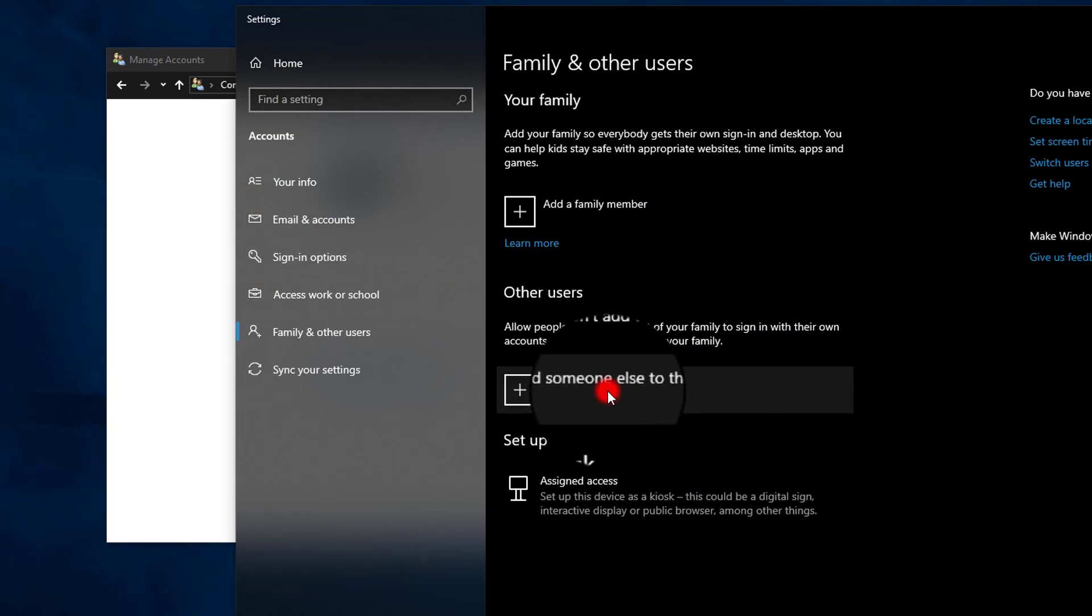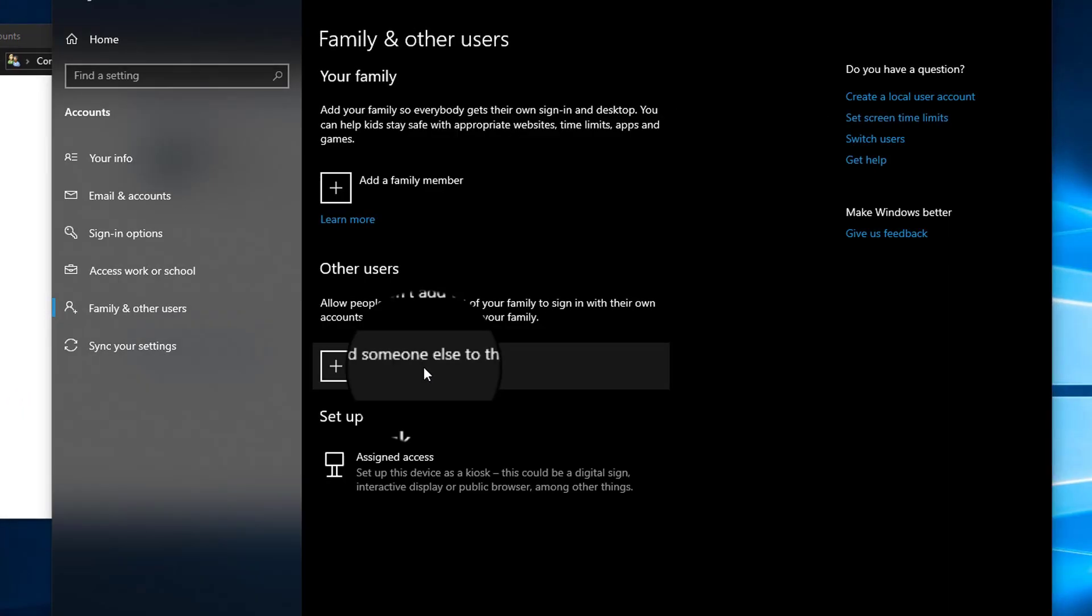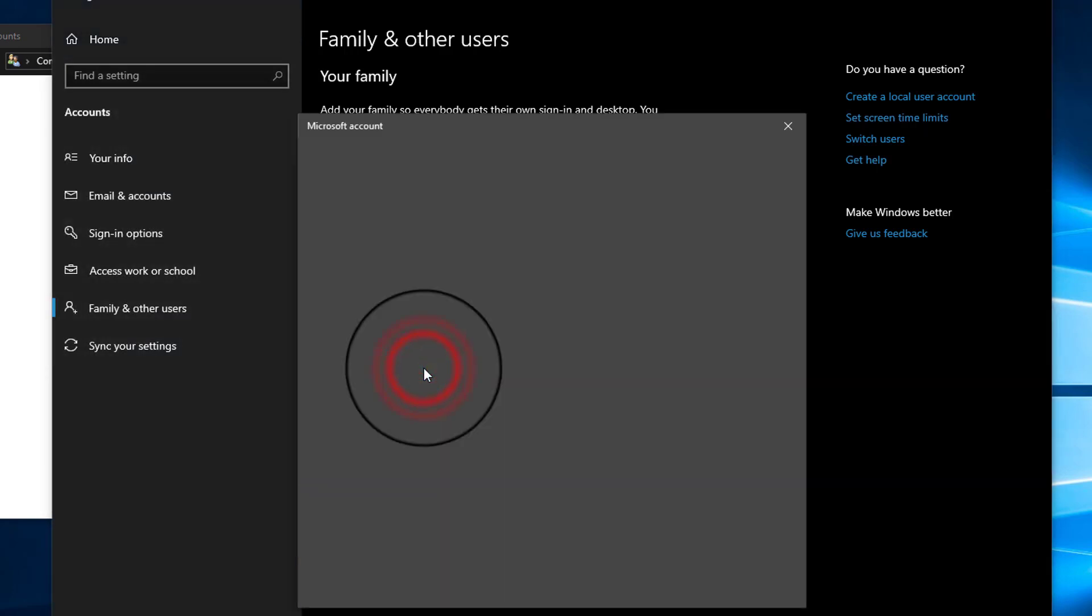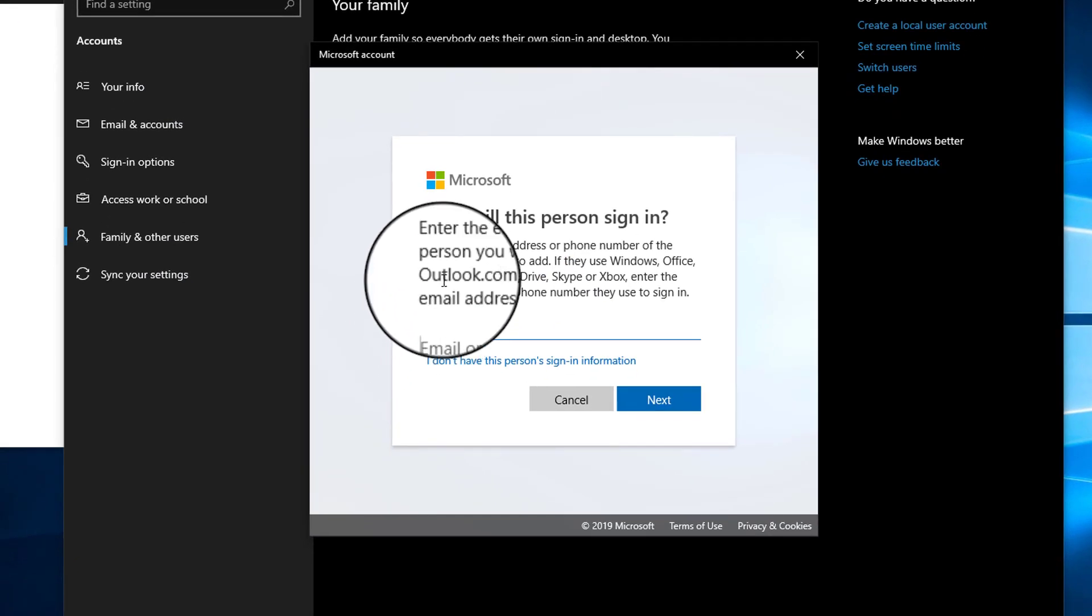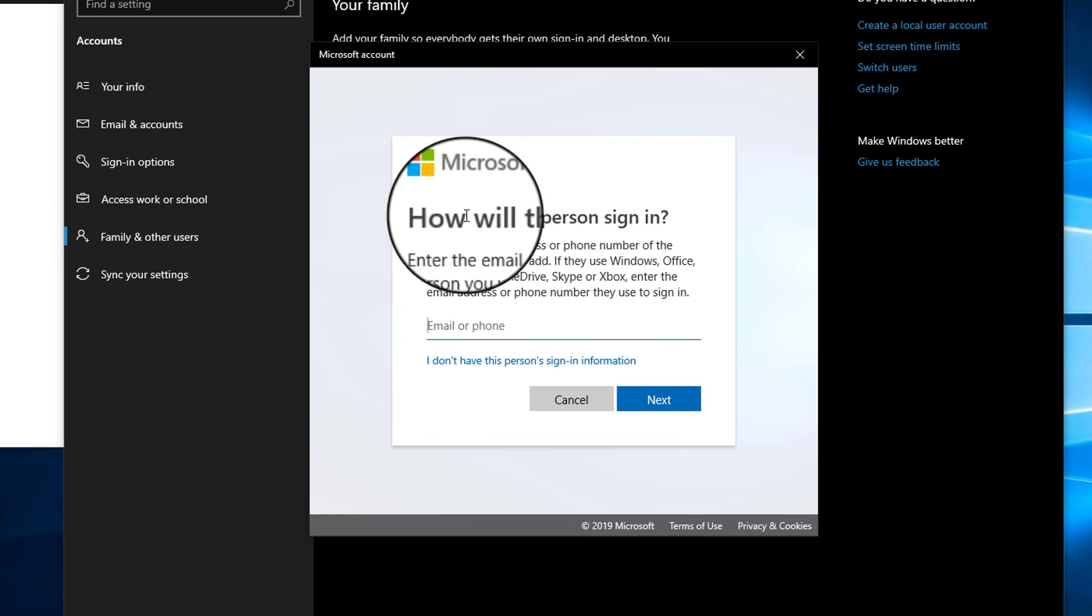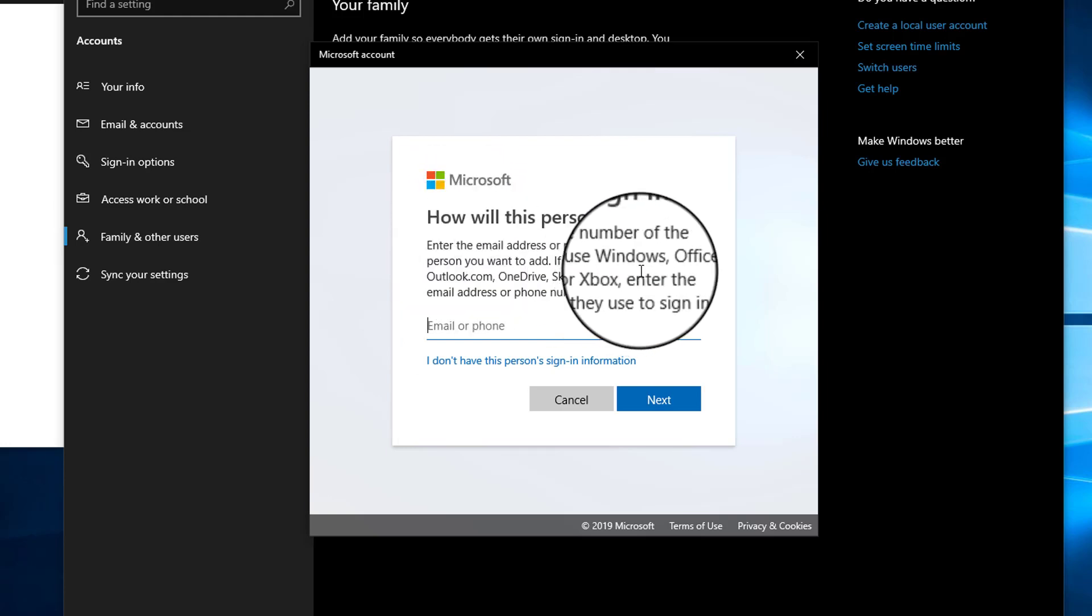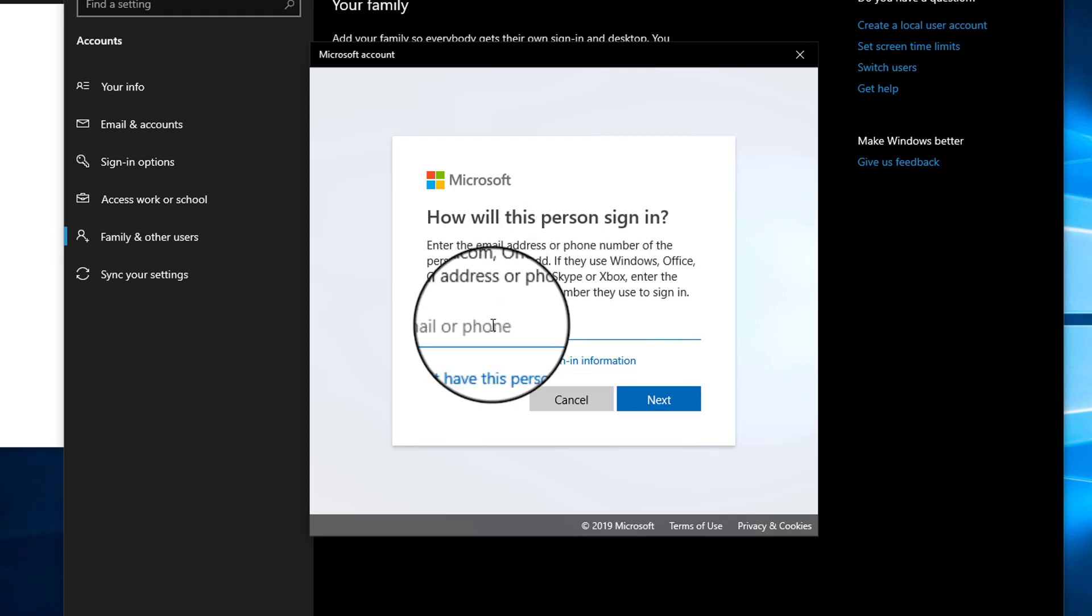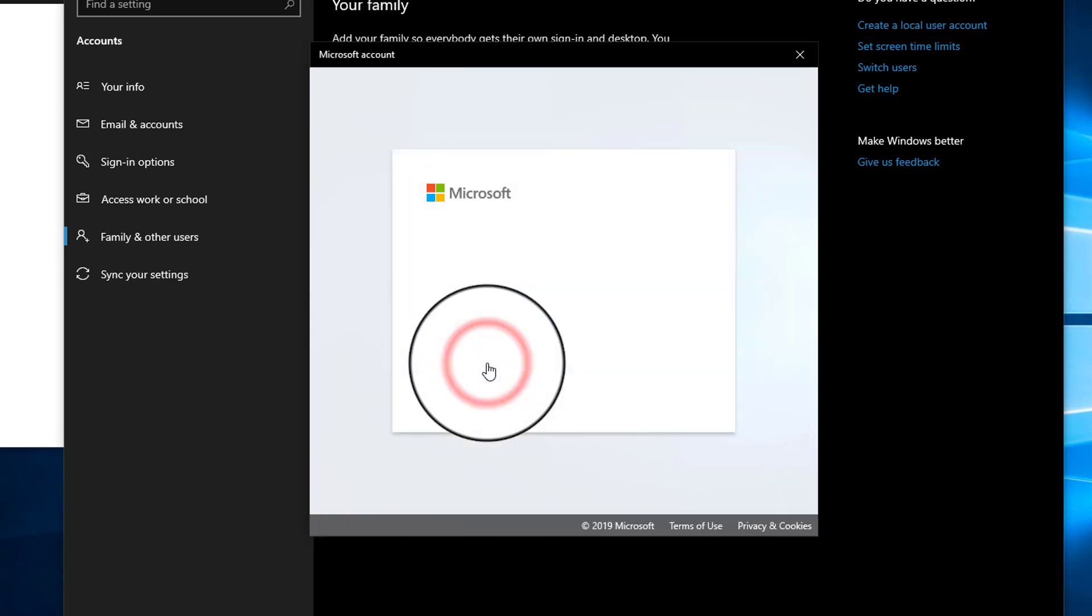Click on it. Since I'm connected to the internet, it will try to add a Microsoft account on this computer. You can see here it is trying to add a Microsoft account using Windows, Office, Outlook.com, or any of those email addresses. We have to select this: 'I don't have this person's sign-in information.' Click on it.